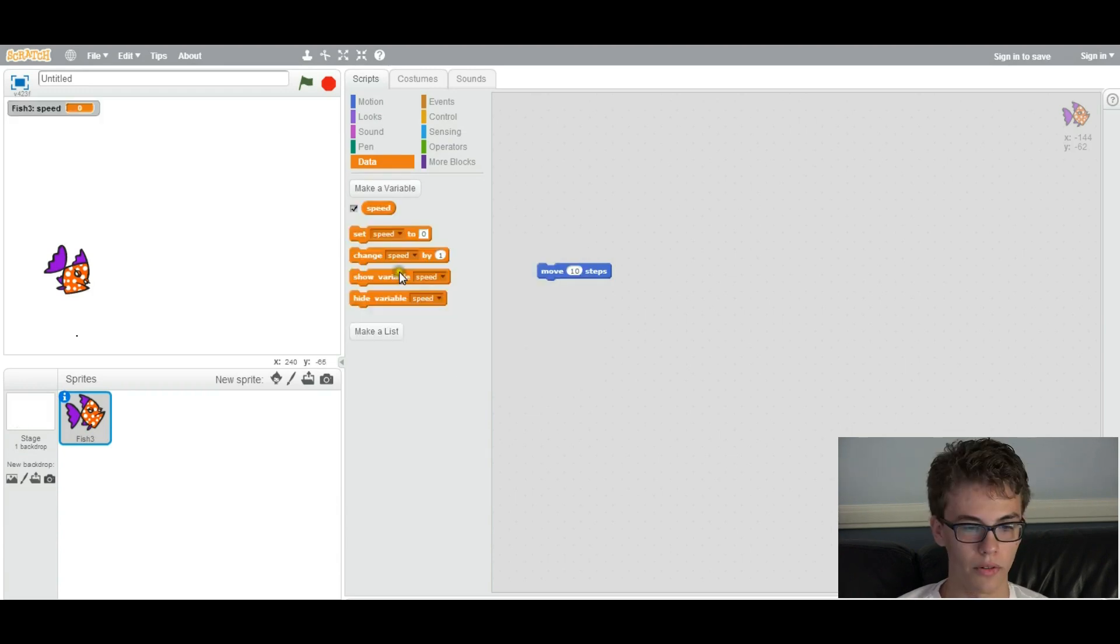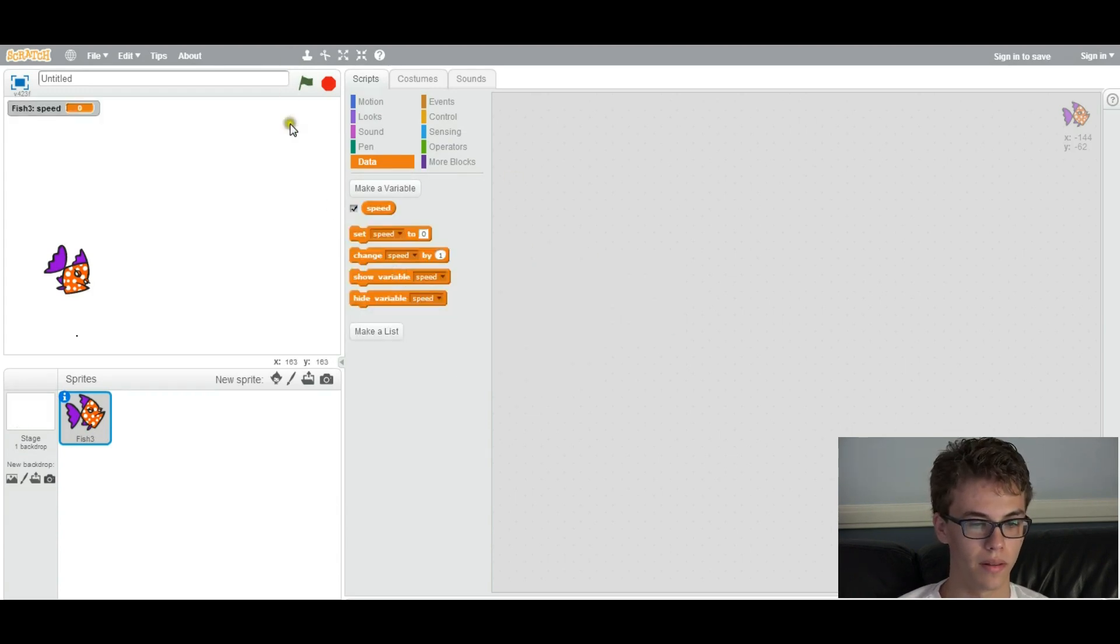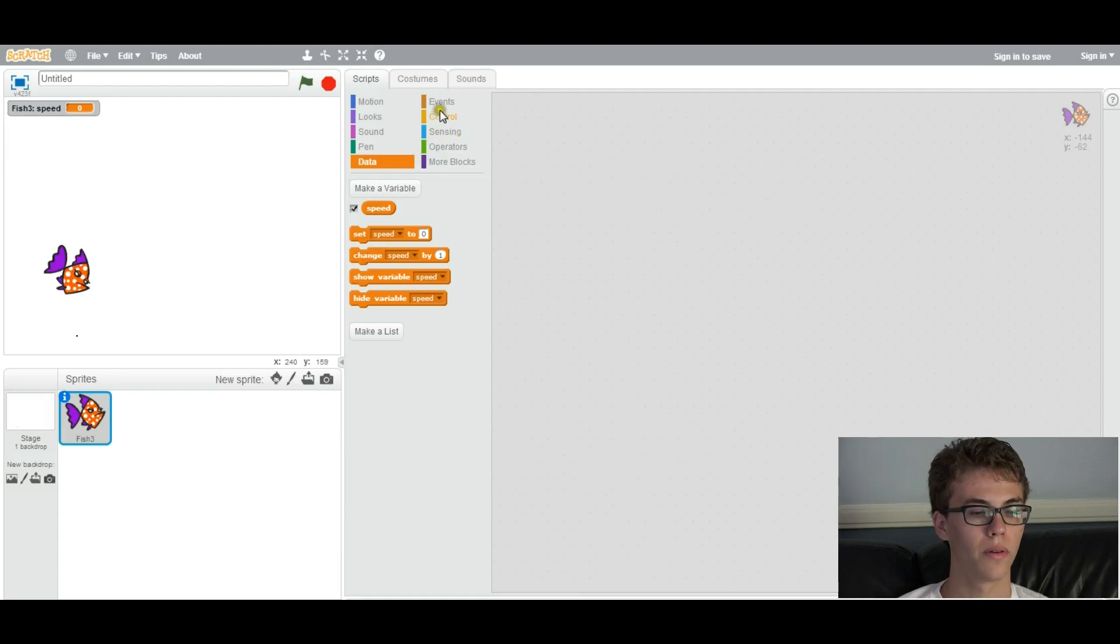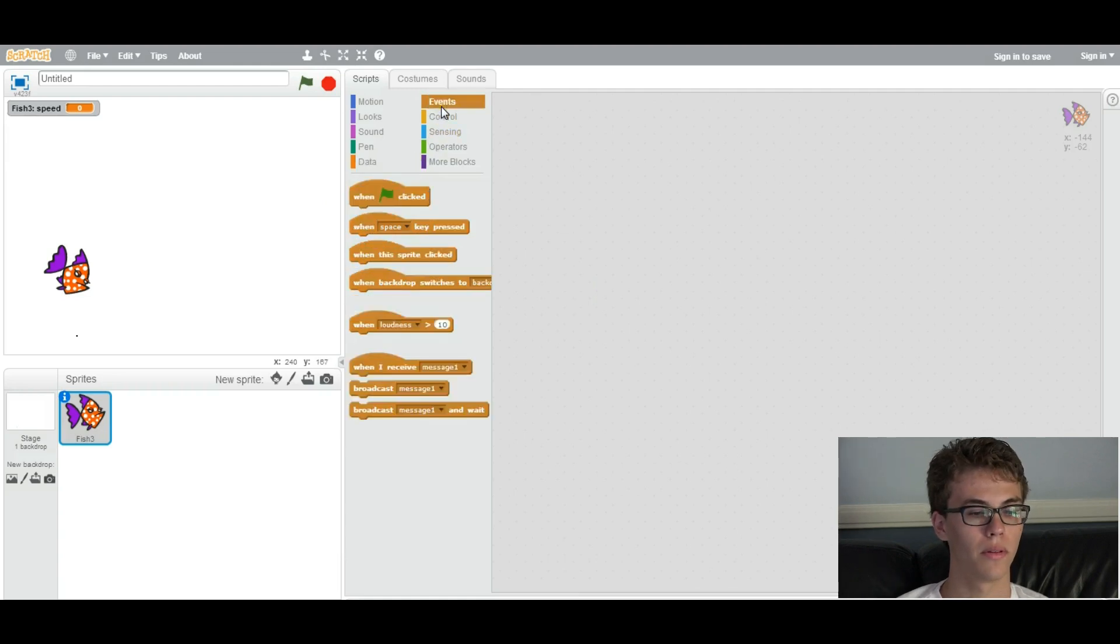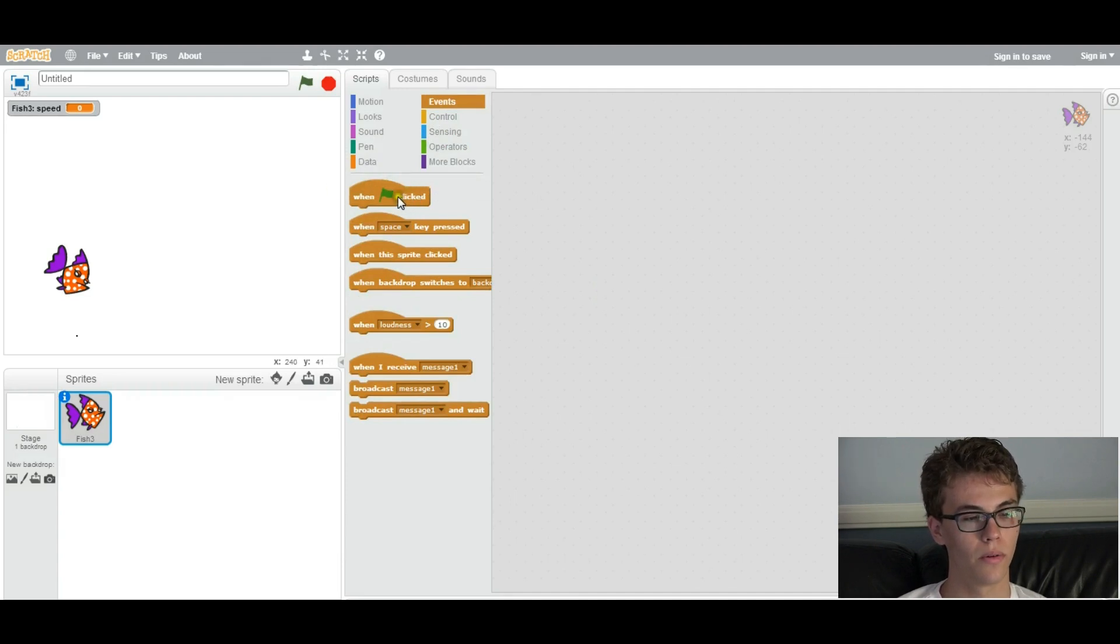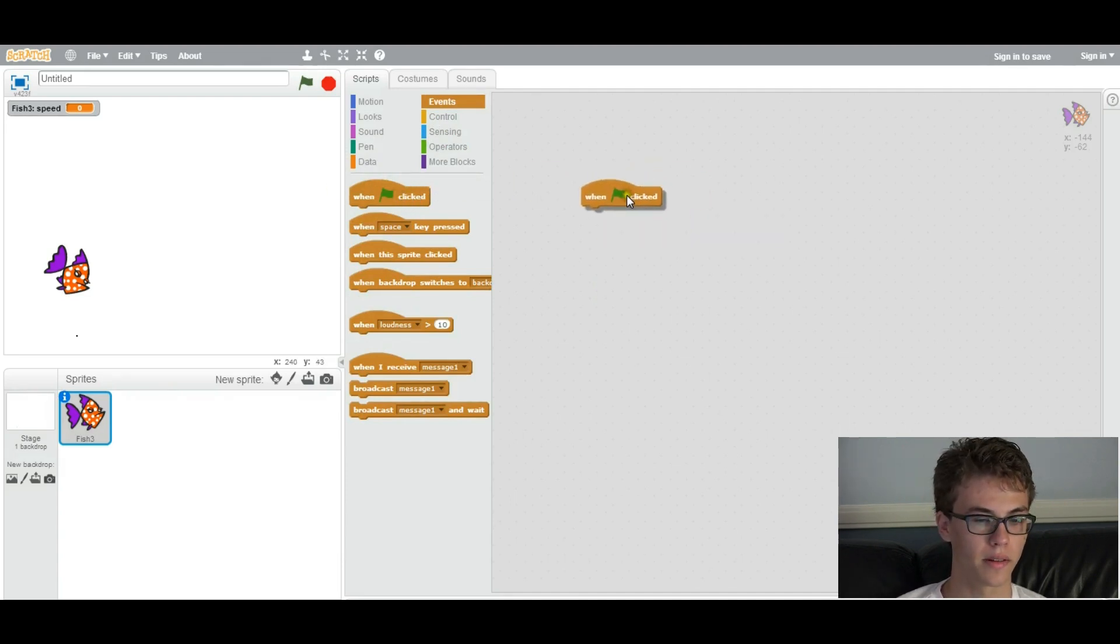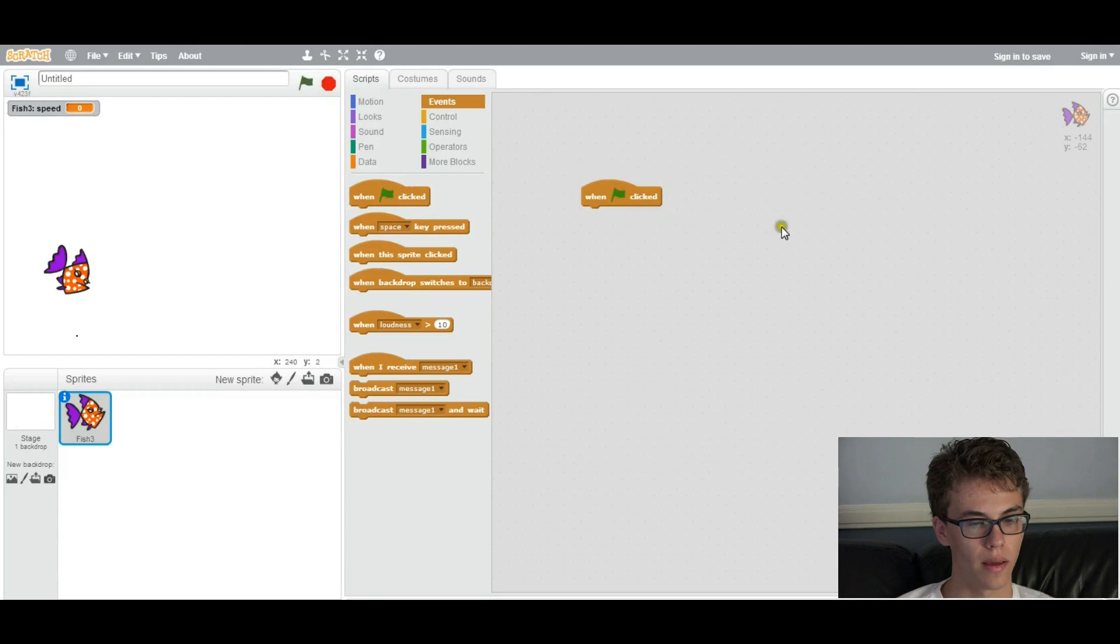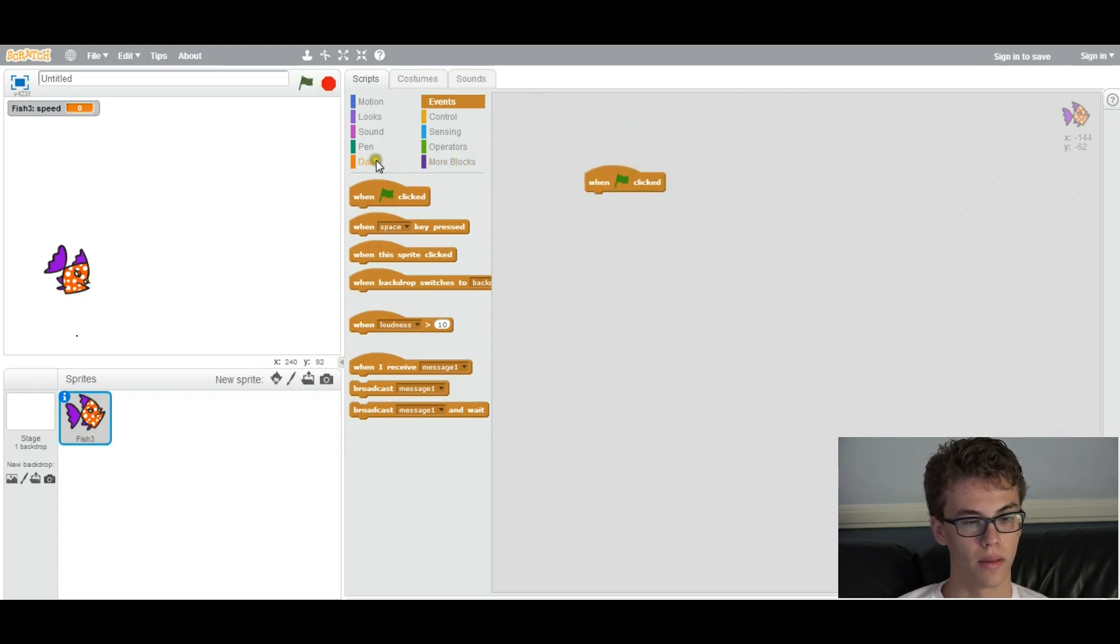So first thing we want to do with the variable, if you delete this, the first thing we want to do with it is we want to initialize it, which means giving it a starting value. So we want to do when the flag is clicked, which means when you start the game.